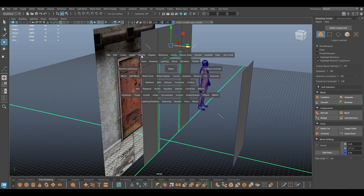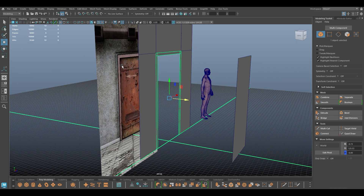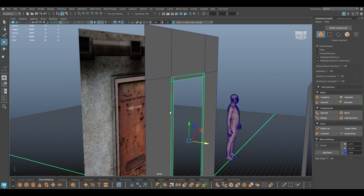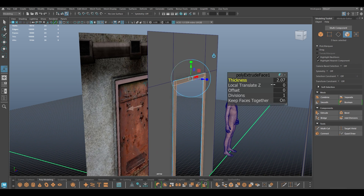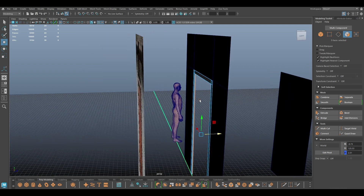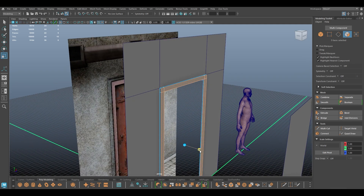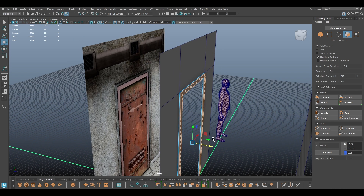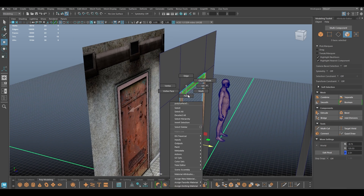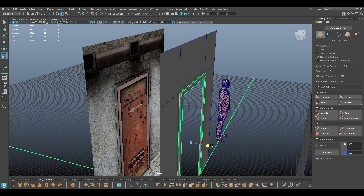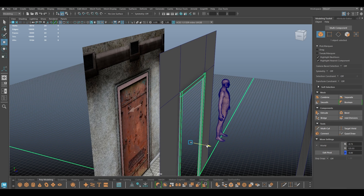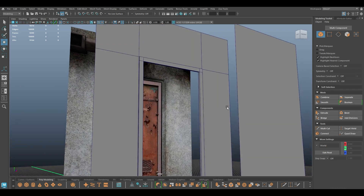Again I'm going to select this face and extract. I'm going to select this one and we need to create this frame, so I'm going to add a little bit of thickness and push it back a little bit.